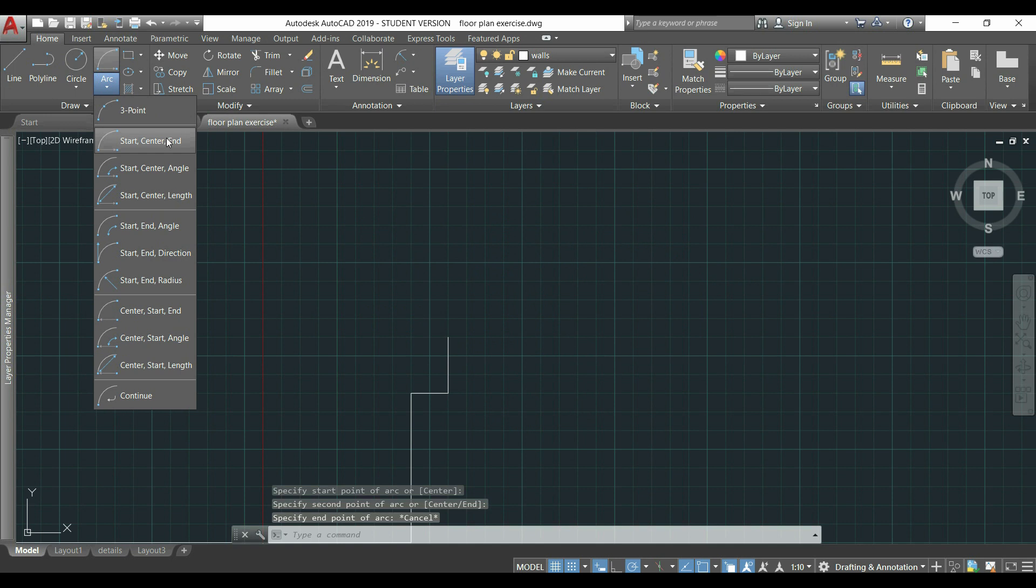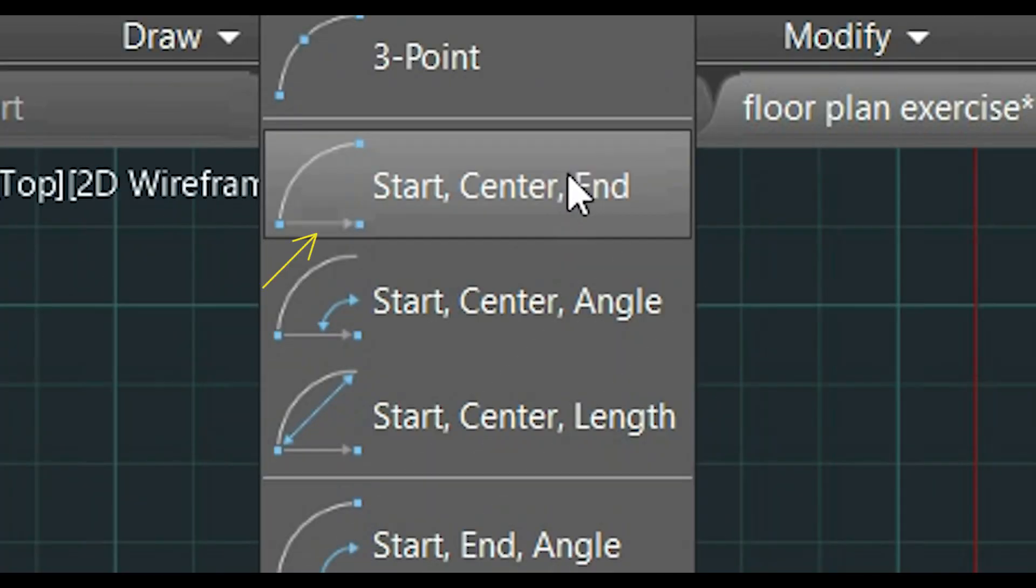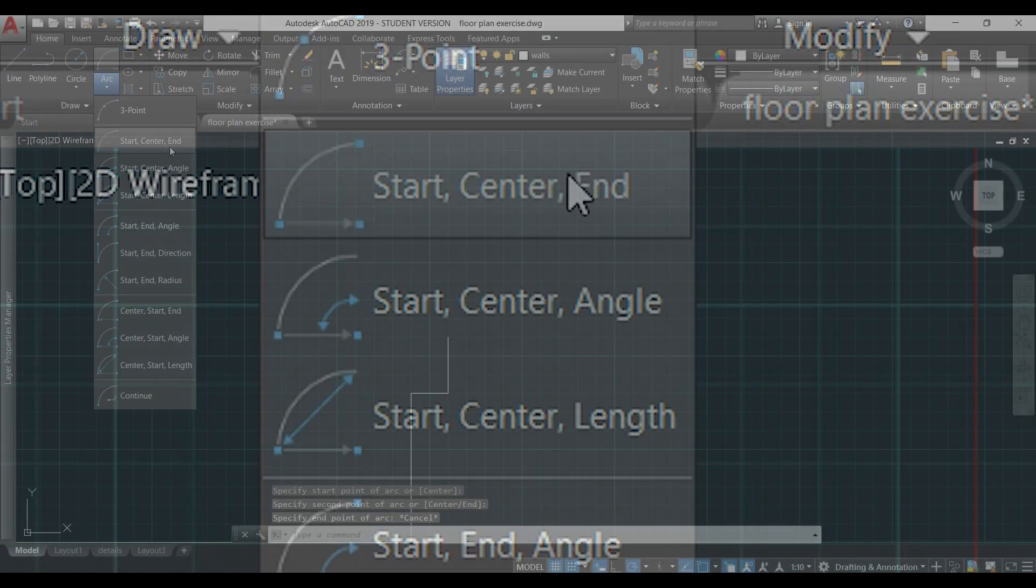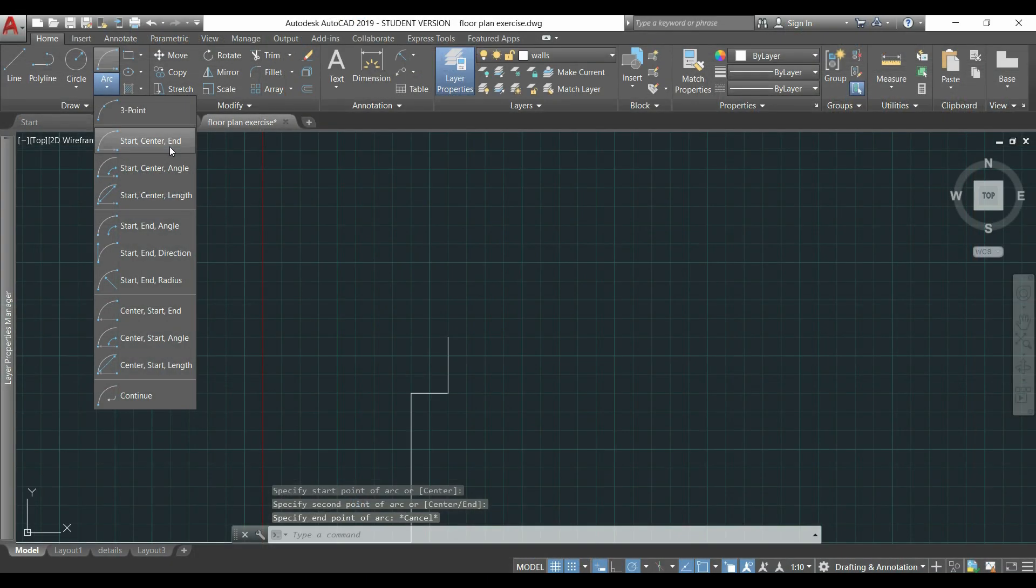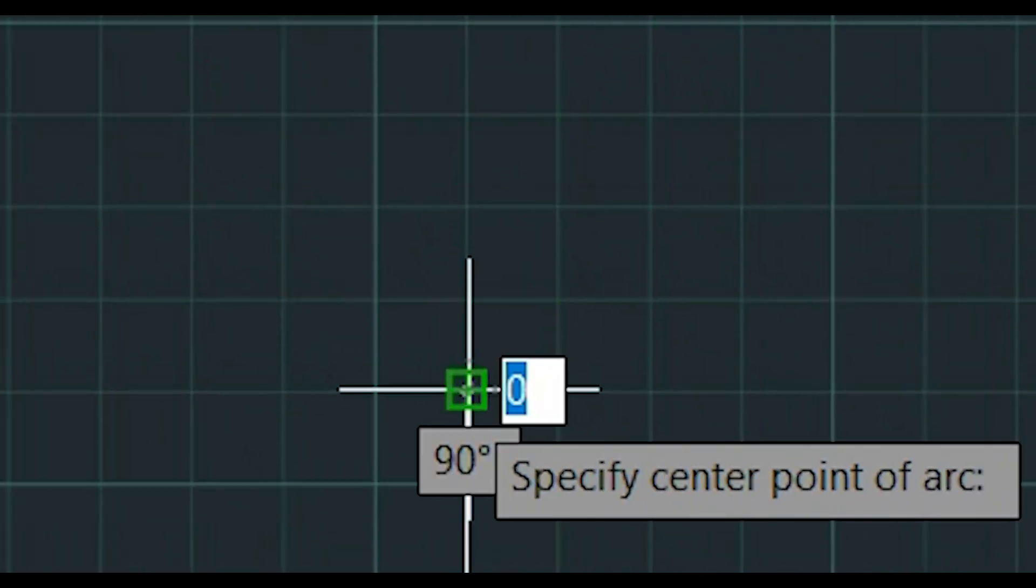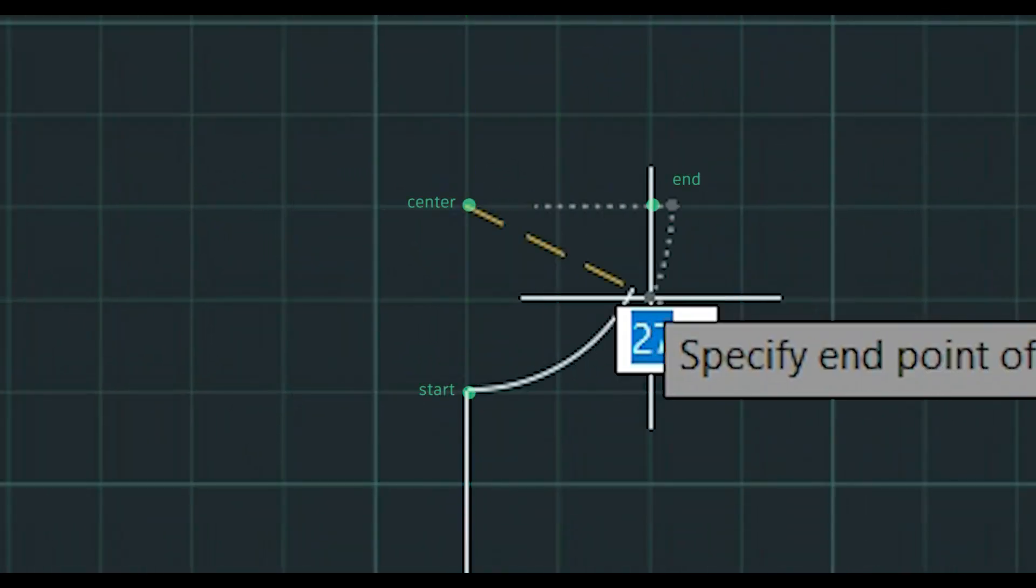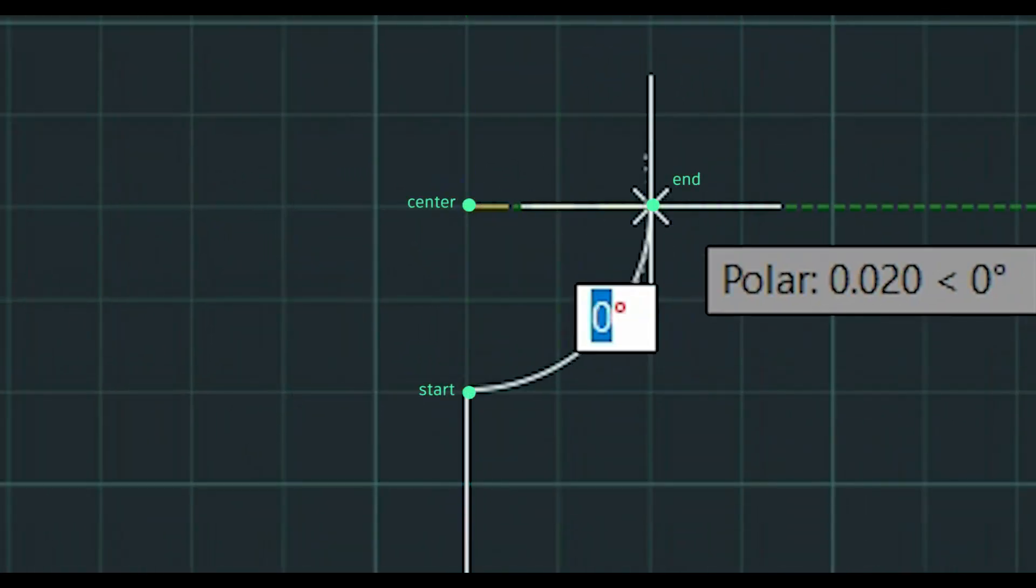Also, if you look to the arrow here, you can see the direction of drawing is anti-clockwise. I click here for the start point, then the center, and finally the end point.